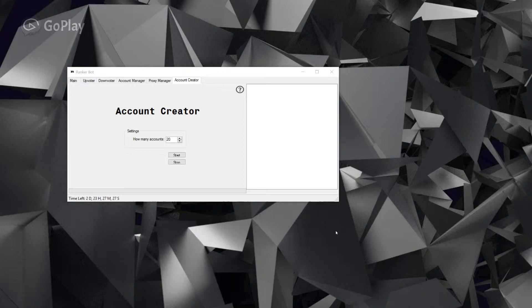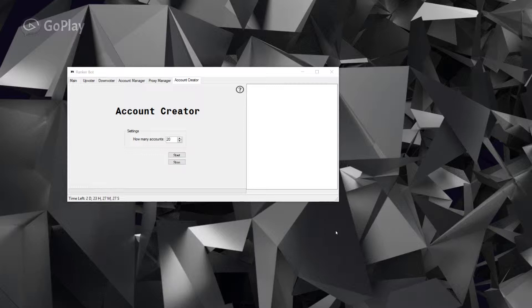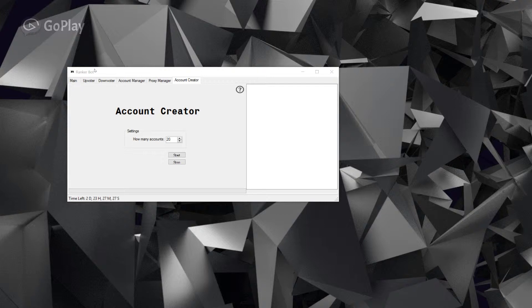In the proxy manager, without accounts, using an upvoter or downvoter wouldn't be very efficient. You couldn't really do much if you only had five accounts. That's why I added the account creator function. This will create as many accounts as you want according to how many proxies you want.